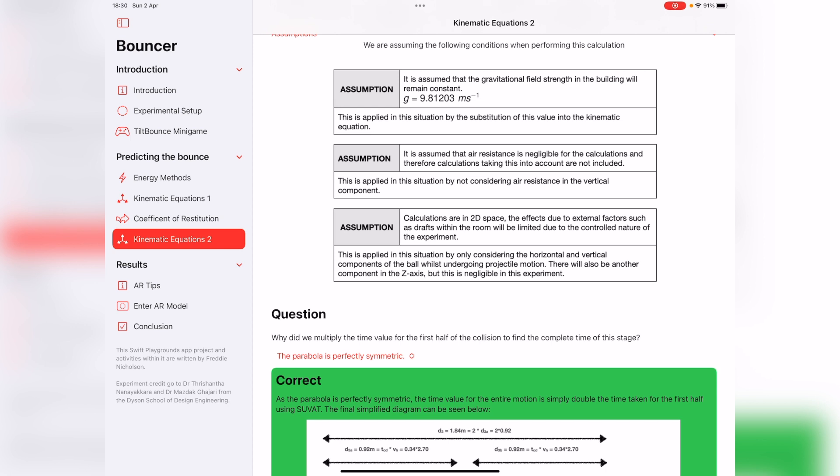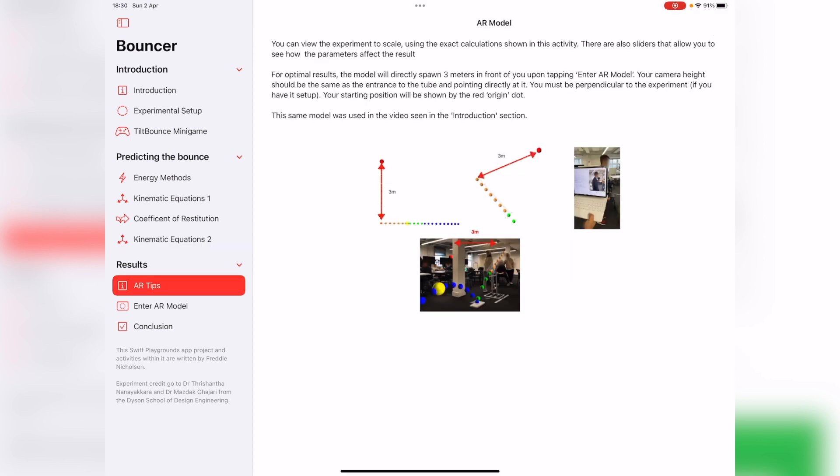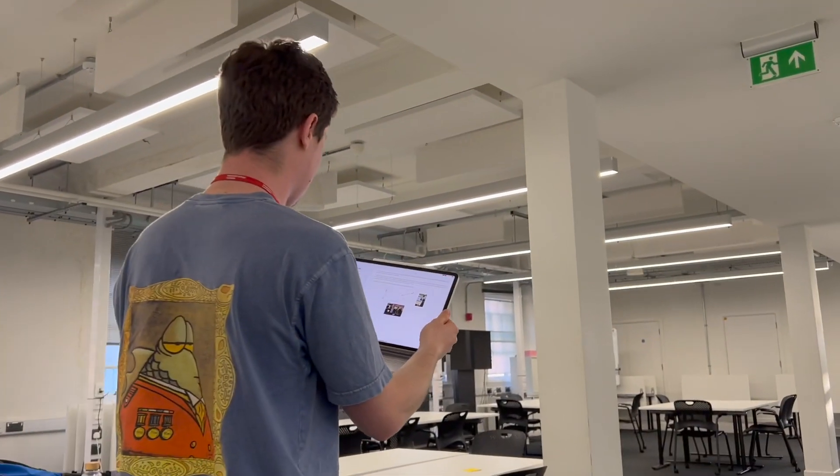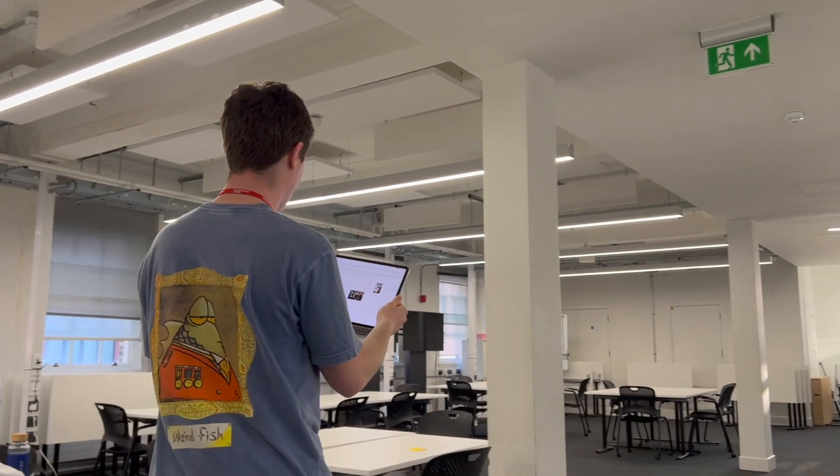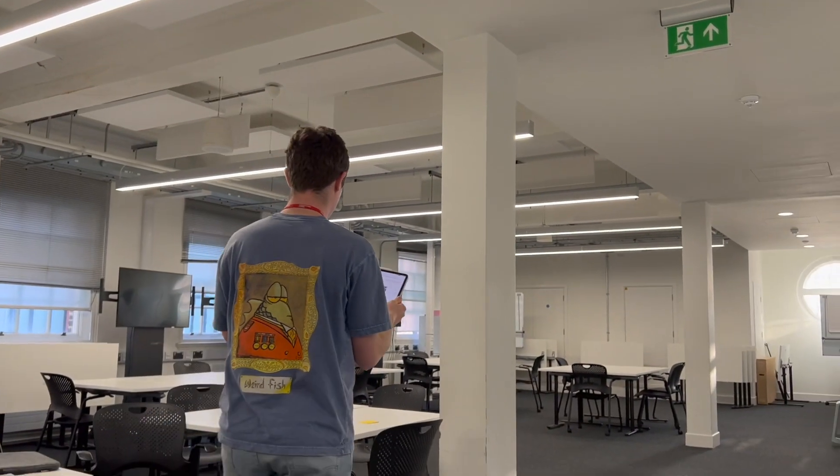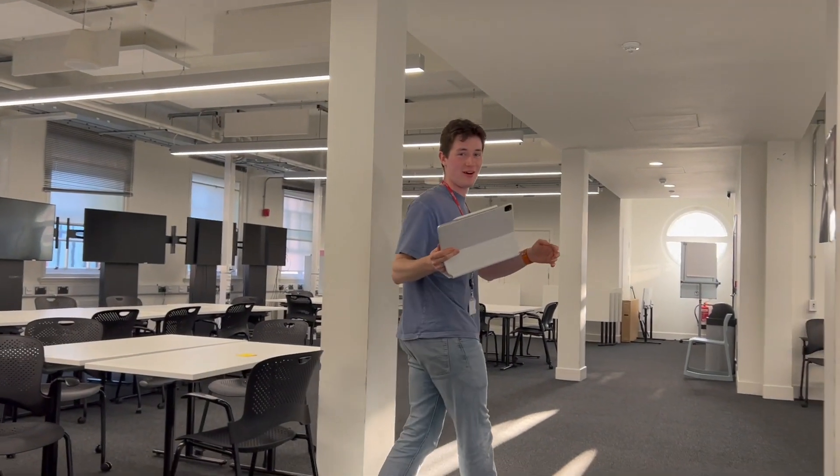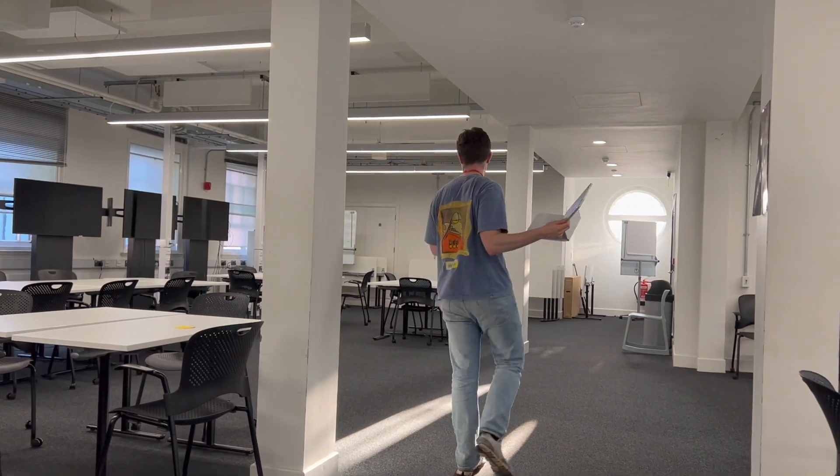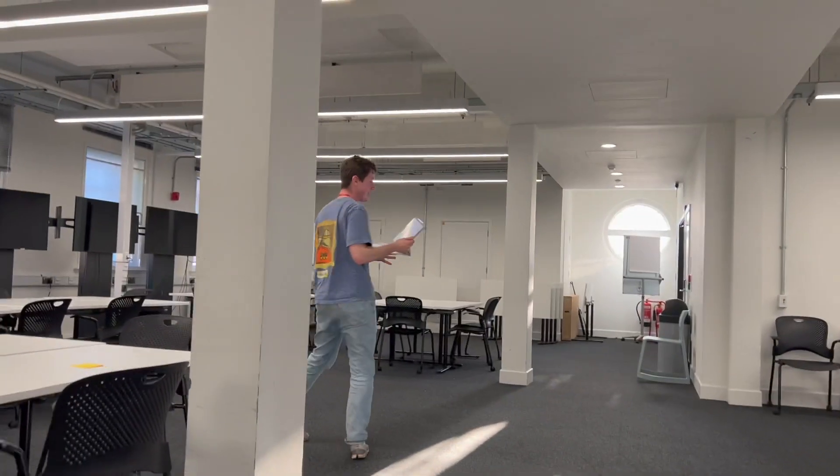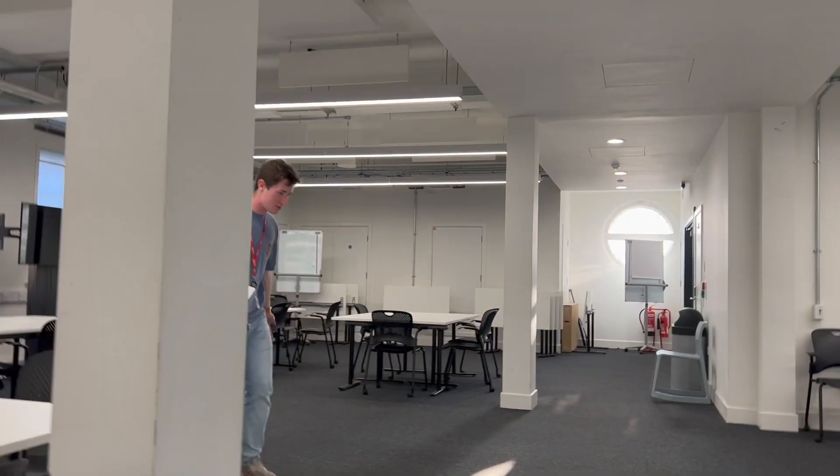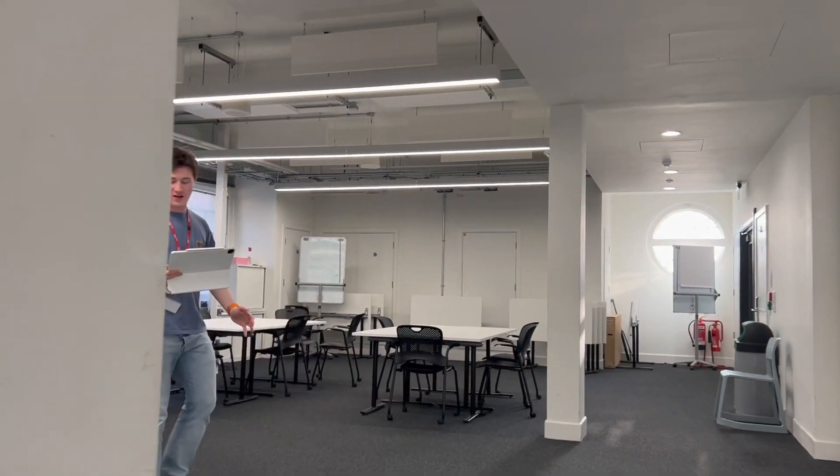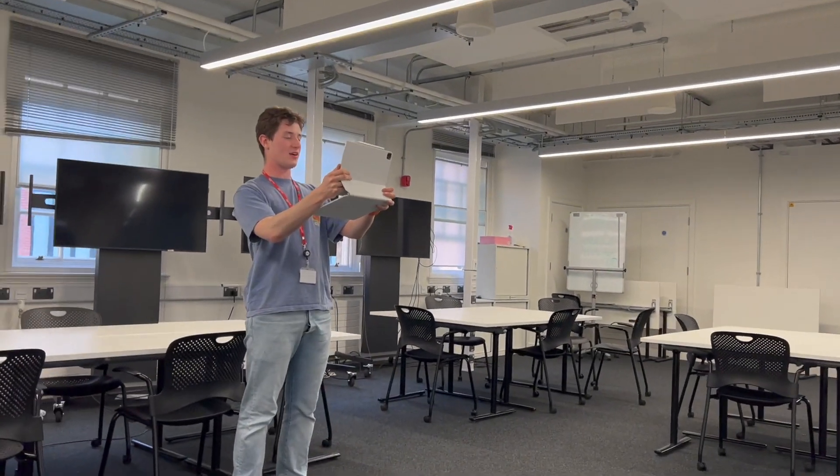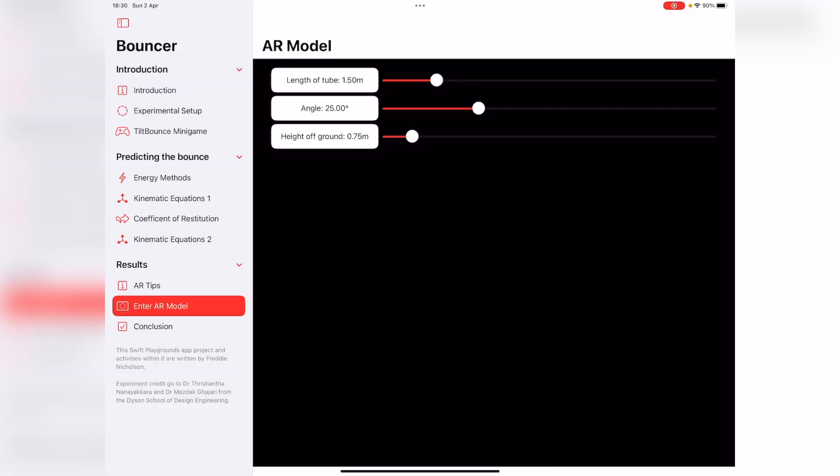And then we've got the fun part, which is what was used for the actual experiment. This is what I originally did with SceneKit, where we can actually model this experiment in real life. If you look at where I'm going here, I can go to where the experiment was, which was around here. I need to go about three metres away, and then I click enter AR model.